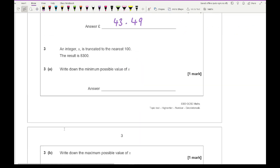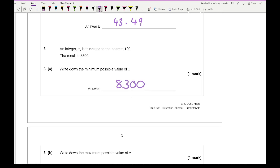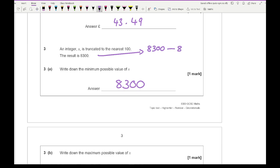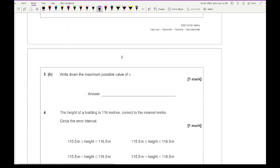Question three says: an integer x is truncated to the nearest hundred and the result is 8,300 — write down the minimum possible value of x. The minimum is 8,300. For truncation, the range for it to be rounded to the nearest hundred is 8,300 to 8,399, and there are 100 numbers between those two. So the maximum is 8,399.